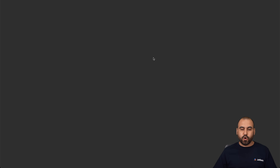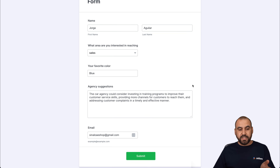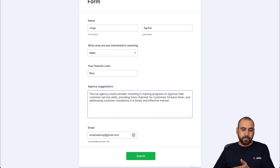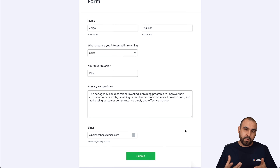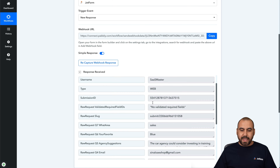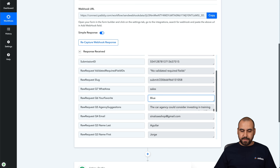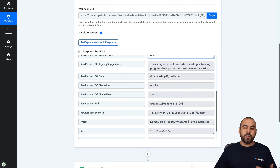Let's publish the form and open it in a new tab to fill it out. I just finished: I entered my name, the area I want to contact, my favorite color, and a suggestion to consider investing in a training program to improve customer service. I submitted it and went back to Pabbly Connect — it just received the data. You can see the area, color, agency suggestion, email, and name. We now have all this data to use for the autoresponder.